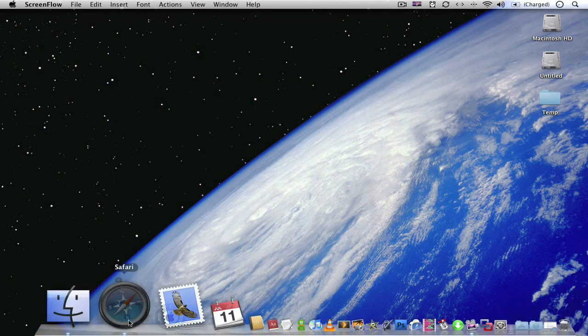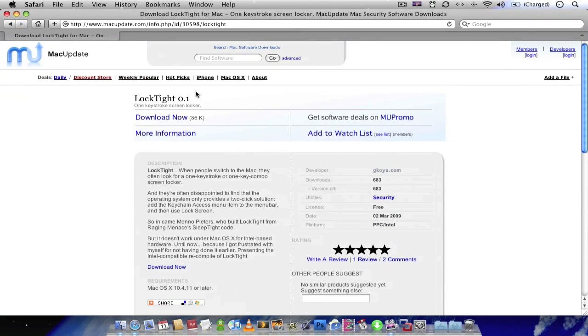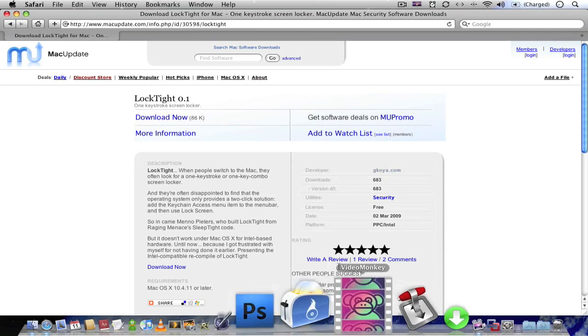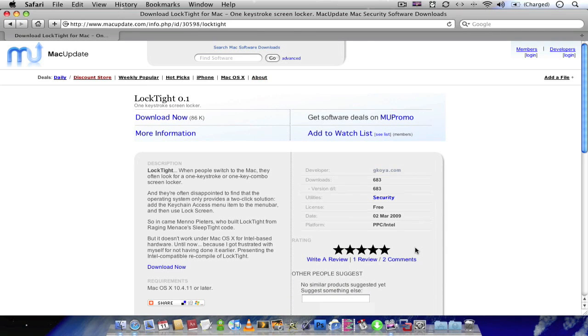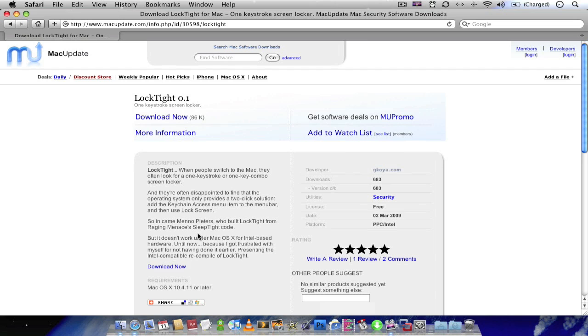And you can get it from the Mac update site. It's called Loctite. It's got 5 stars. It's a really small application, so you can download it from here. I'll leave the link in my description. And you just go to download now and download it.